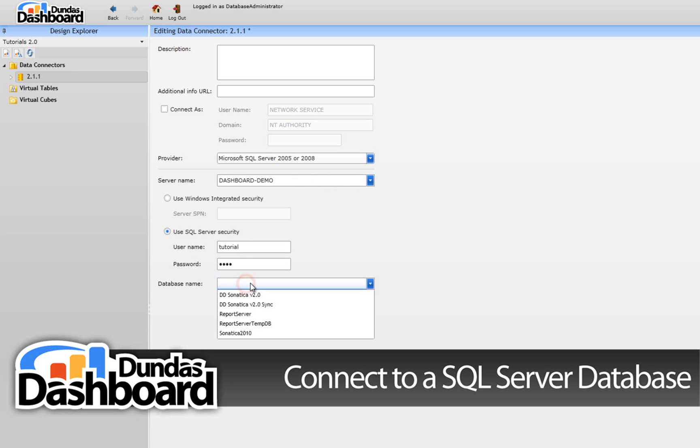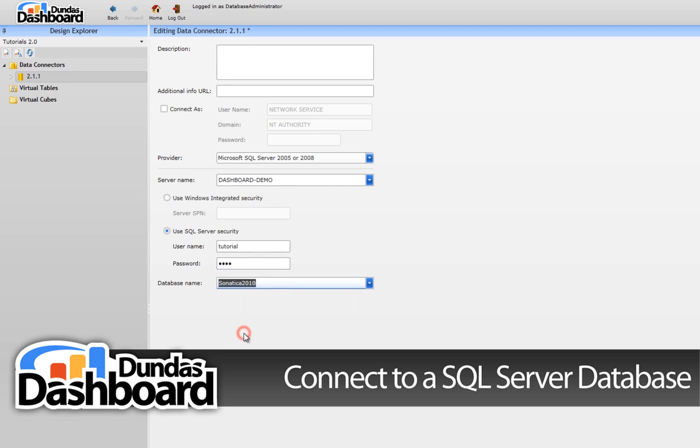Click on the Database Name drop-down list, and we will see a list of available databases. Select Sonatica 2010.